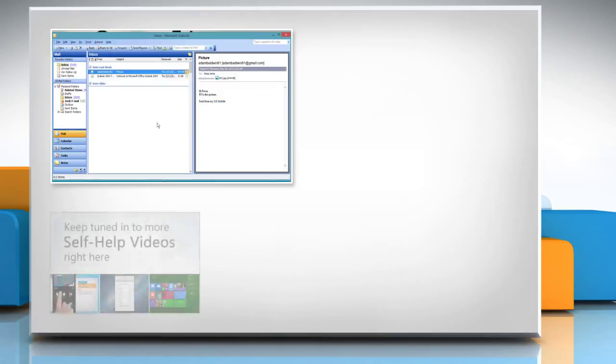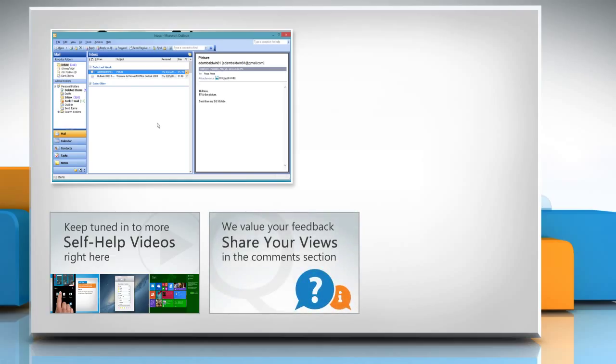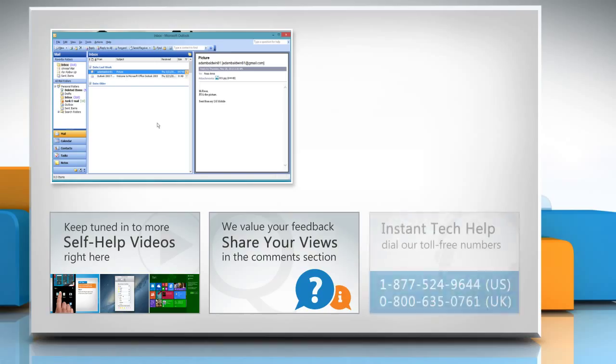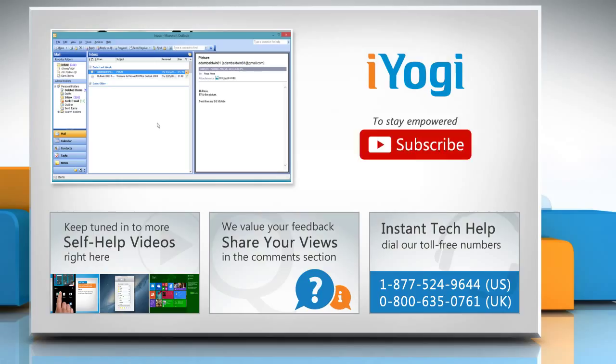Check out our iYogi channel for self-help videos on Windows, Mac, Smartphones, Security, Social Media and much more! Have something to ask or share? Pen it down in the comments! To get iYogi tech support, dial toll-free numbers! To stay empowered technically, subscribe to our channel!